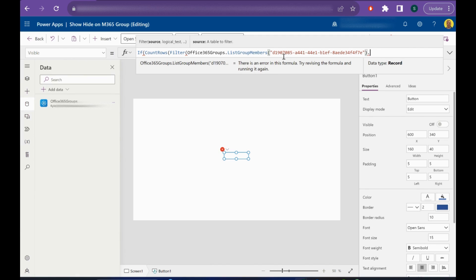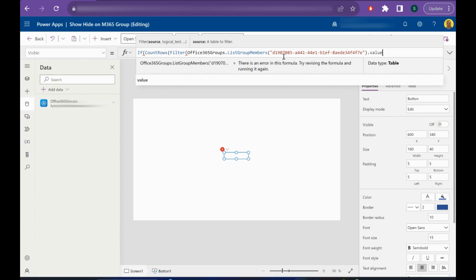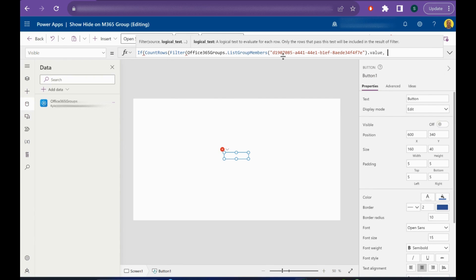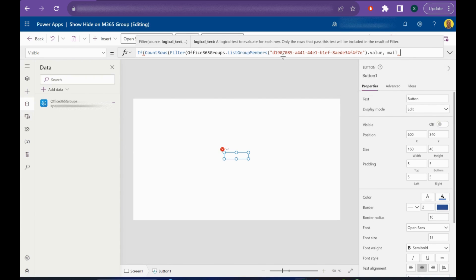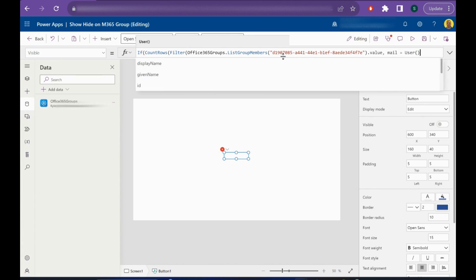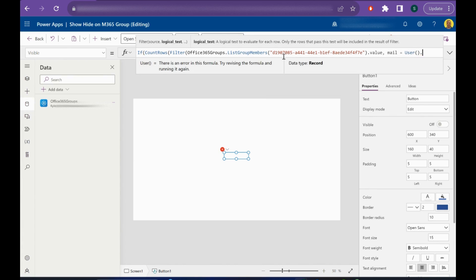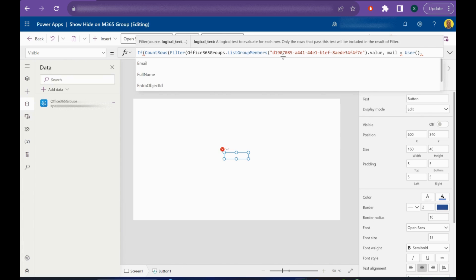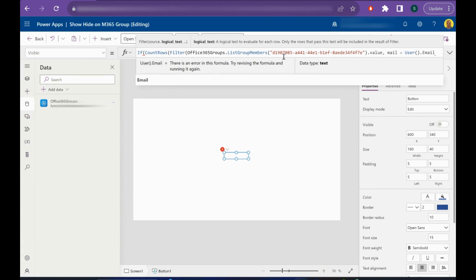Close the brackets, dot value, and then I'm going to put mail equals user dot mail. This will get the email address of the current logged-in user who's running the app.